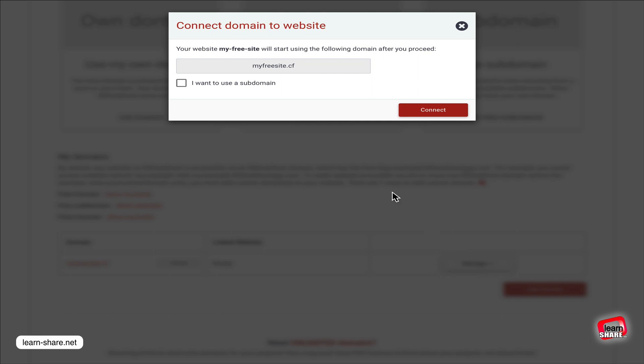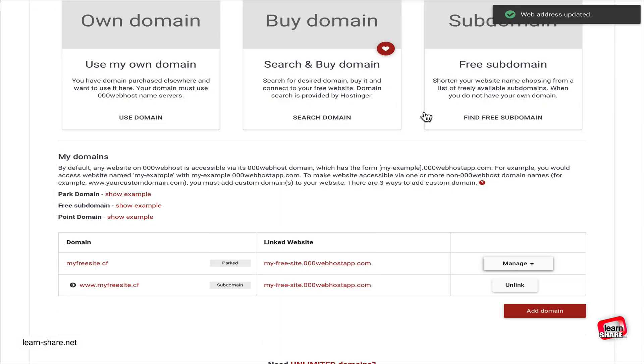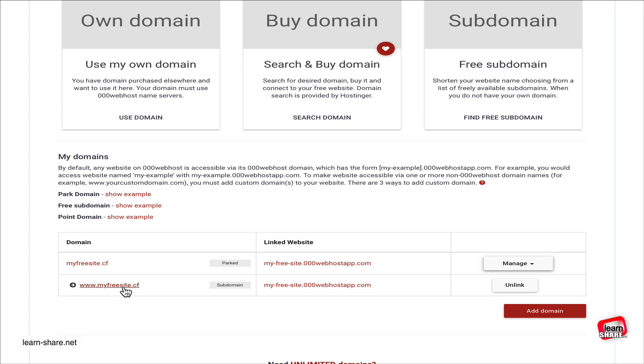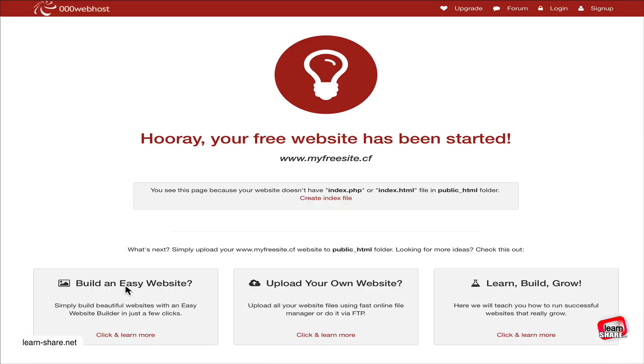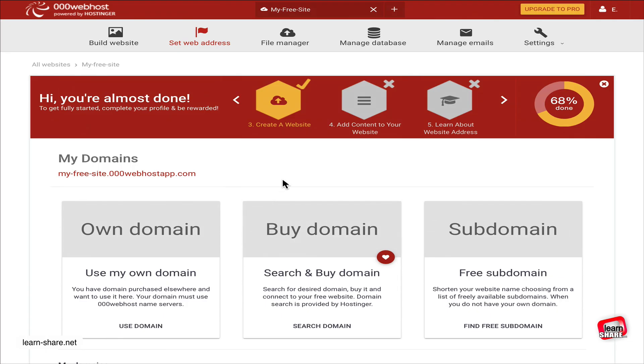Now with the domain linked to the website, we need to install a content management system like WordPress. Click on 'Build Website' on the top menu and install WordPress.